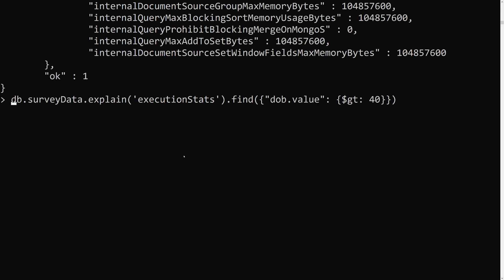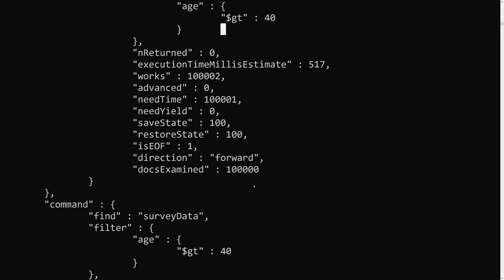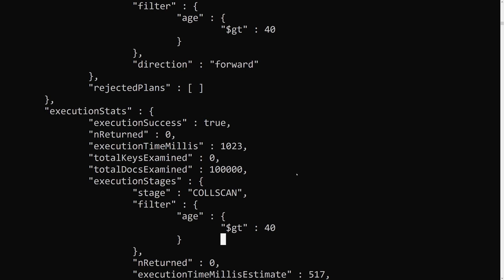Now if I replace db.value with age in the query — querying only by age — and run explain('executionStats'), we can see it now performs a collection scan. Even though a compound index exists that includes age, it does not use it because age is in the second position, not the first. Position matters in compound indexes — if the field is not first, the compound index will not be used for that single-field query.